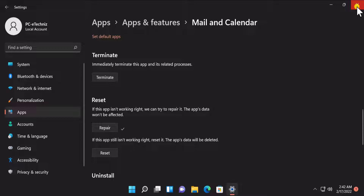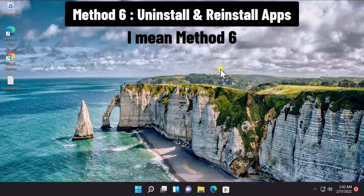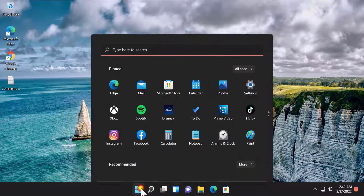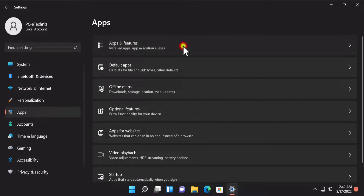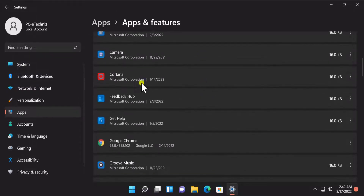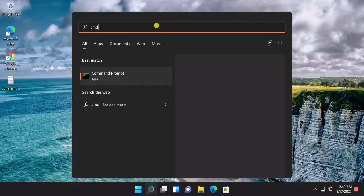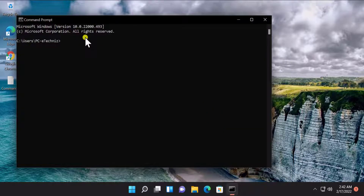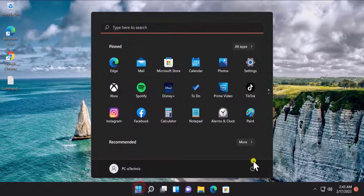Make sure you select Reset only after backing up all of your data. Method six: Uninstall and reinstall the app. Click on the Windows icon, click on Settings, click on Apps and Features, scroll down, click on the three dots, and uninstall the application in which you are getting that problem. Afterward, click on Start, type 'cmd', click on Open, type 'gpupdate', and press Enter — it will start updating the group policy.